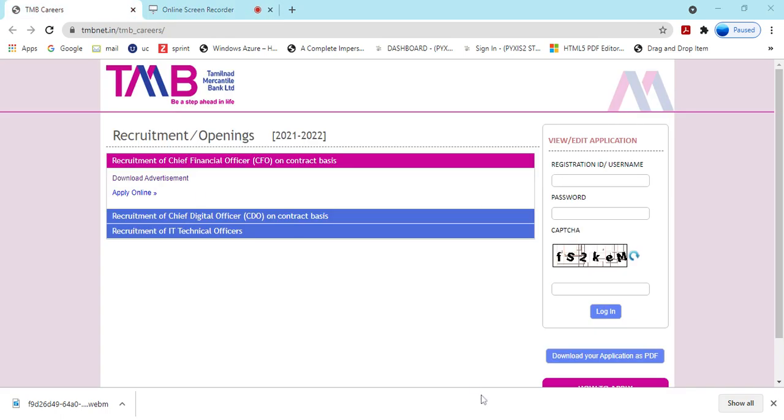Hi friends, again the jobs of TMB Bank in technical officer. TMB Bank technical officer requirement photo. This is only in the interview mode, which is not a combined exam or written examination.